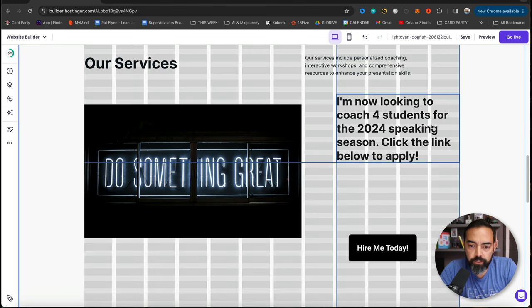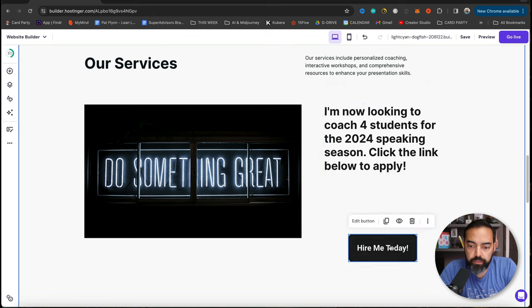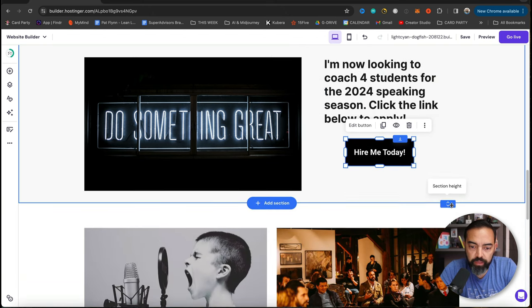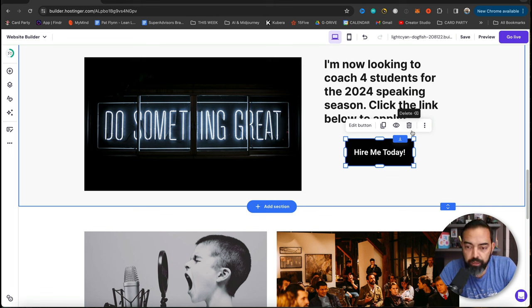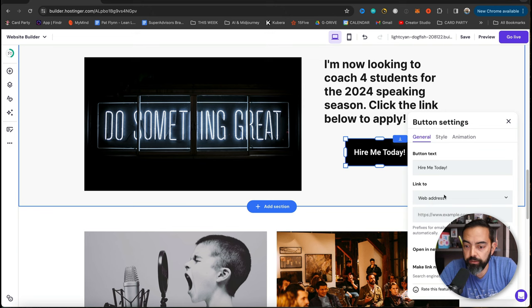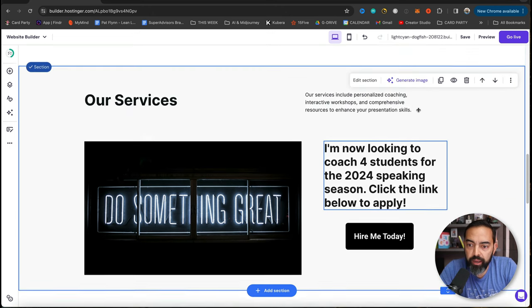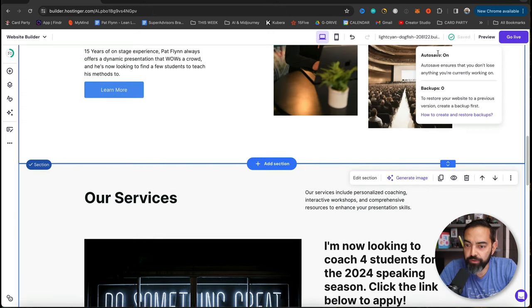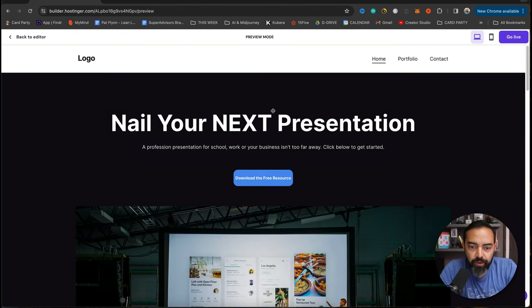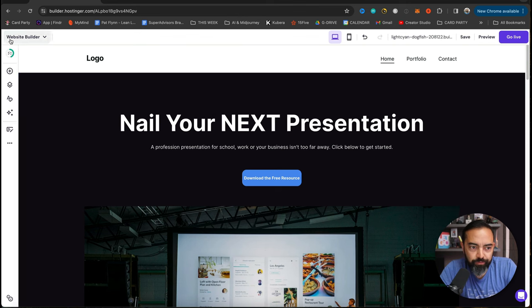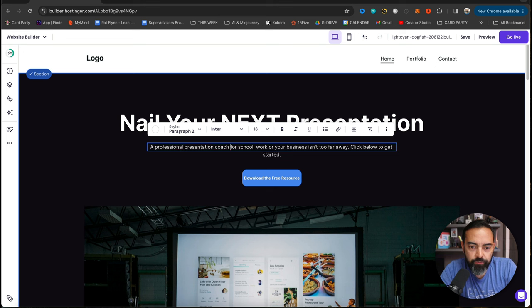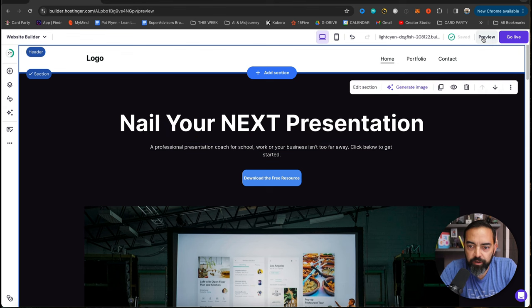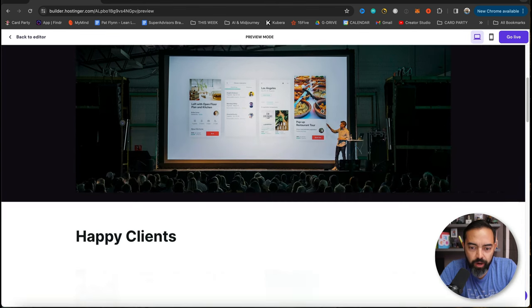Now I want a text block on top of that. So let's go text. I can move this around like that. I'm now looking to coach four students for the 2024 speaking season. Click the link below to apply. Let me center that. It's like there's a grid here, which is kind of nice to bring that back up. The section's quite large now. So I'm going to move that up a little bit. And if I have a page with a little bit more information about the hiring, I could link to that by going to edit button. Link to. Just put the web address there. Let's save this. Auto save is on. So it'll do that automatically. But I always have that habit now. I'm going to hit preview, nail your next presentation. It should be professional. So I'm going to go here. Professional presentation, coach for school, work. Preview again. That easy to update. This is wild.